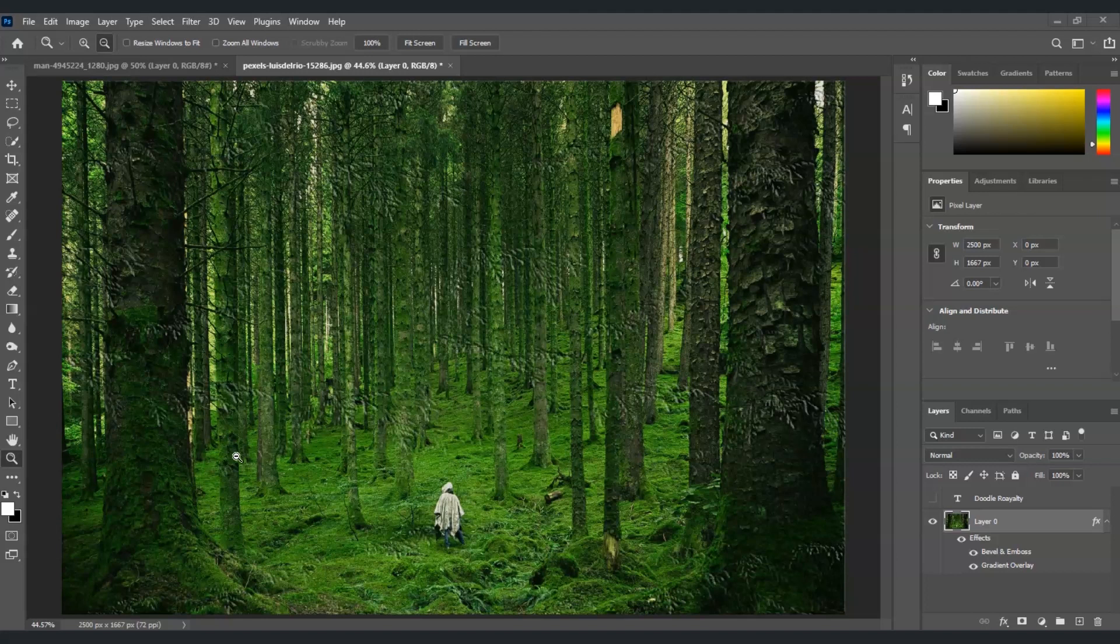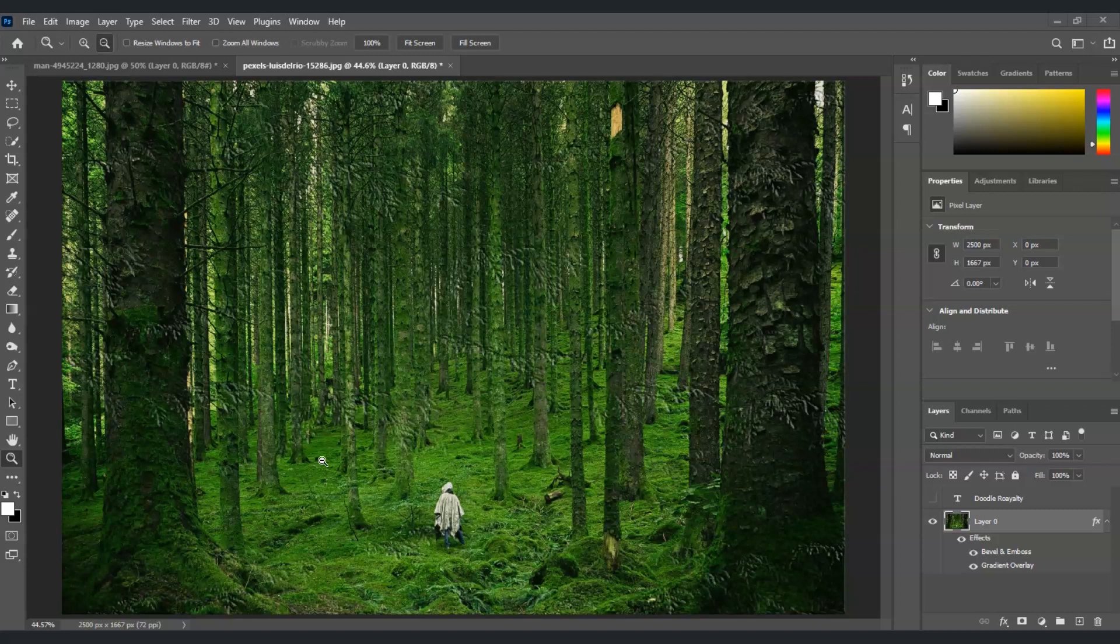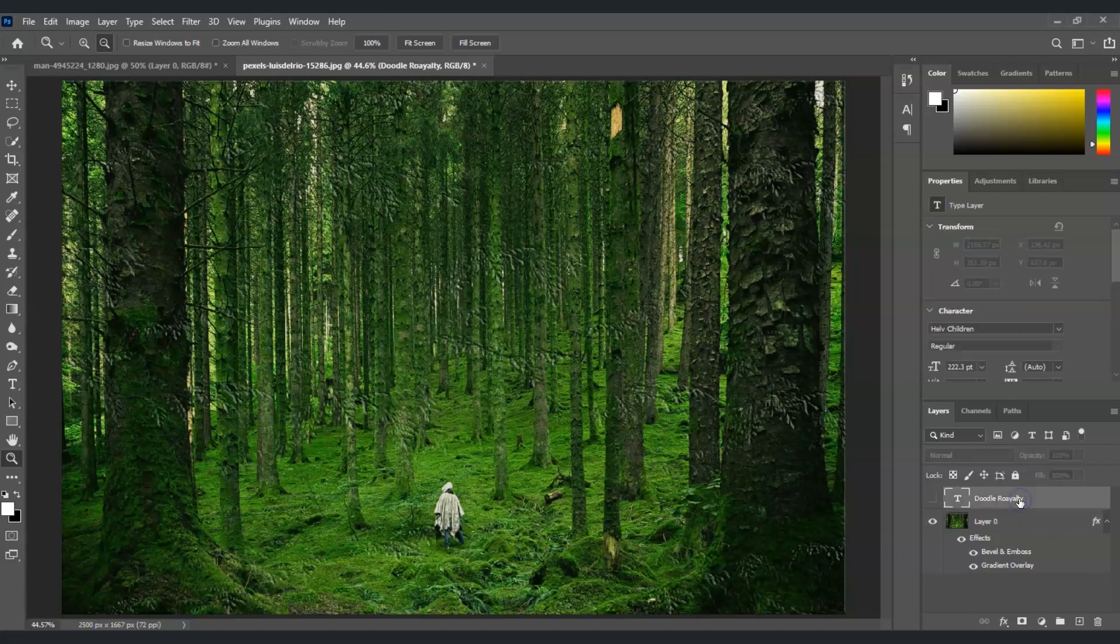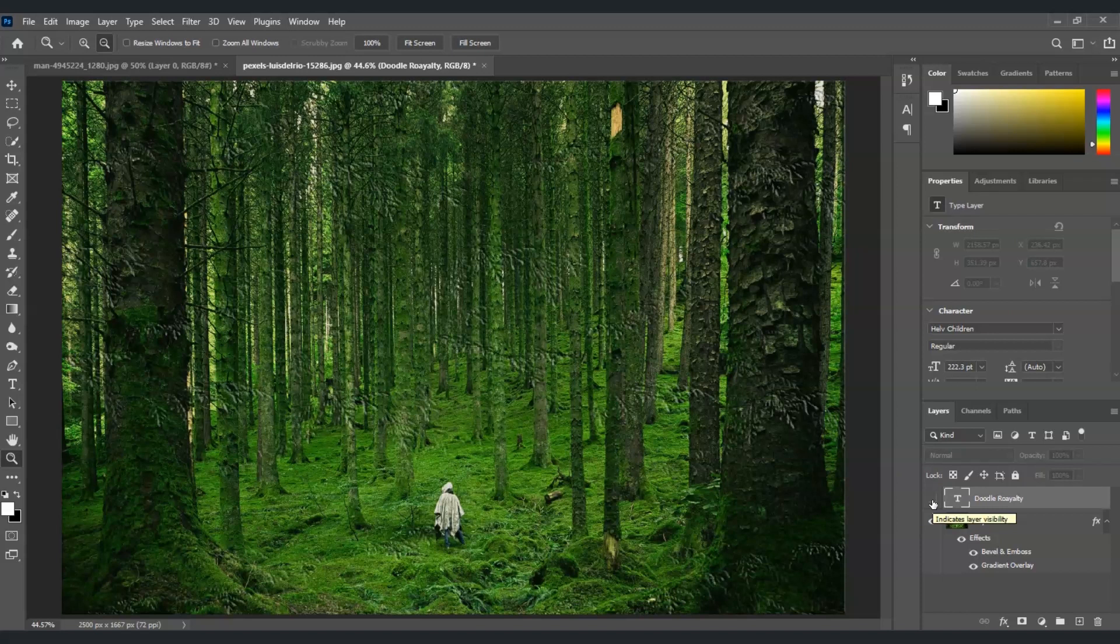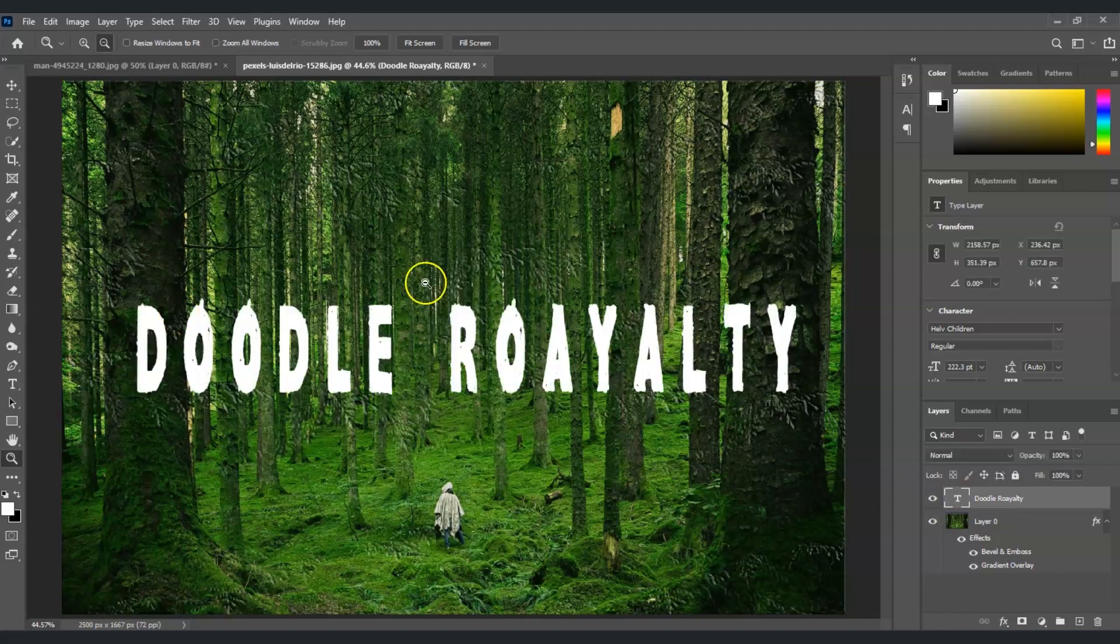Layer styles are especially useful for creating text effects. So, let's apply some styles to text to see how they can transform ordinary text into something more dynamic and visually appealing. Here in this layer, I already created a text layer here. I'm just going to unhide this for it to be visible.